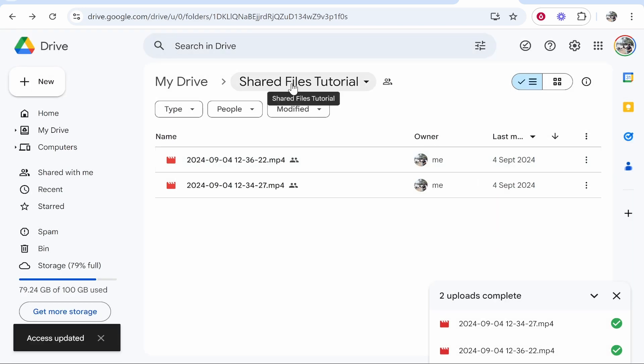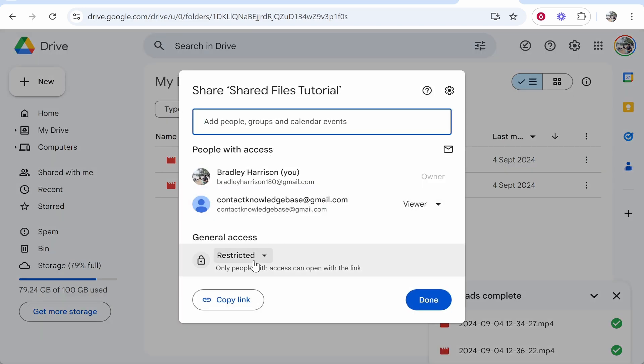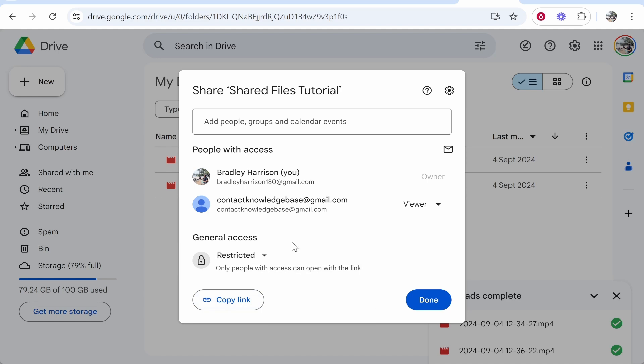If you wanted to share via link, right click on the folder, click share, go to share again, and here where it says general access, if you click copy link you can give this link to someone. Now if it says restricted here you are going to have to approve them to be able to see those files.